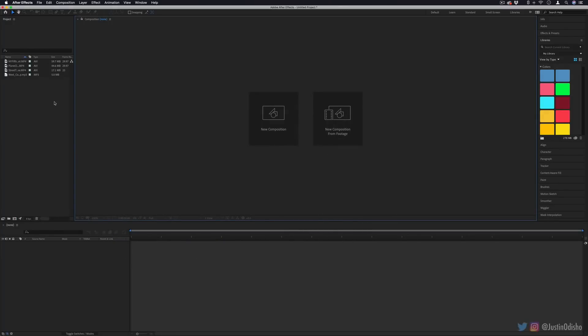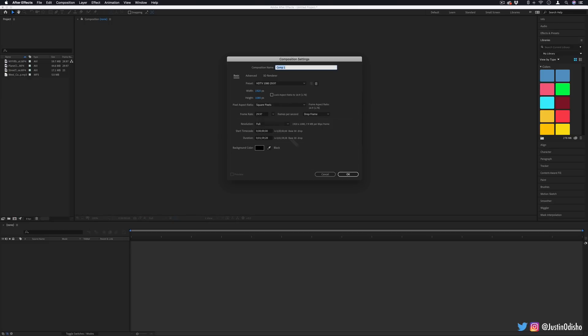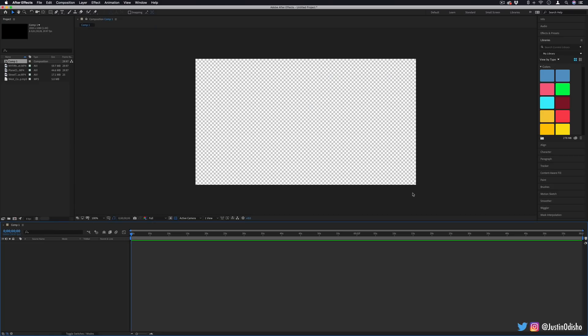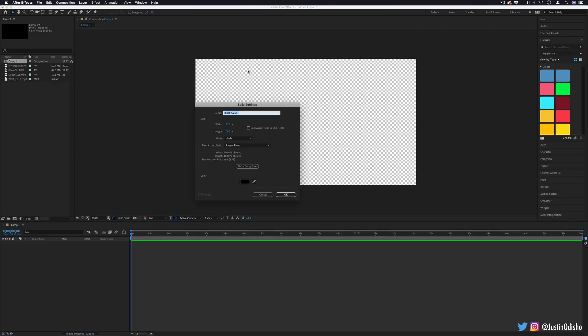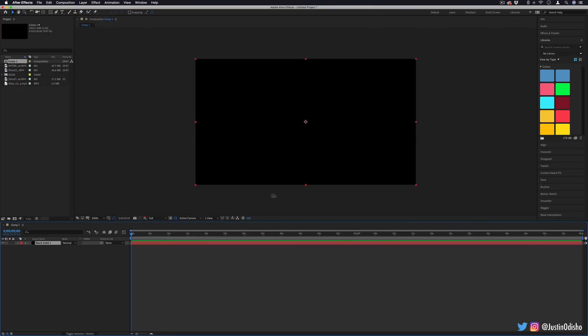Although you could probably do this in Premiere as well, I'm working in After Effects because I think the shape tool and the pen tool are a little bit more suited for this job. To begin, I'm going to create a new composition and I'll just leave it at the standard sizes. The first thing I'm going to do is add a black background layer by going to layer, new, solid, and just leave it black.